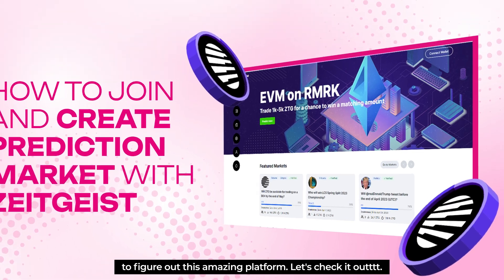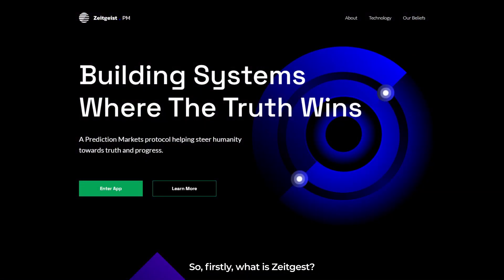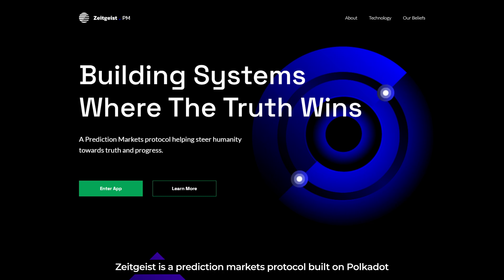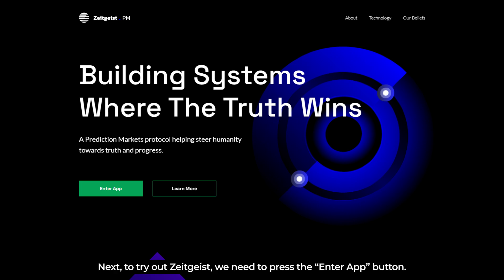So firstly, what is Zeitgeist? Zeitgeist is a prediction market protocol built on Polkadot that aims to steer humanity toward truth and progress.